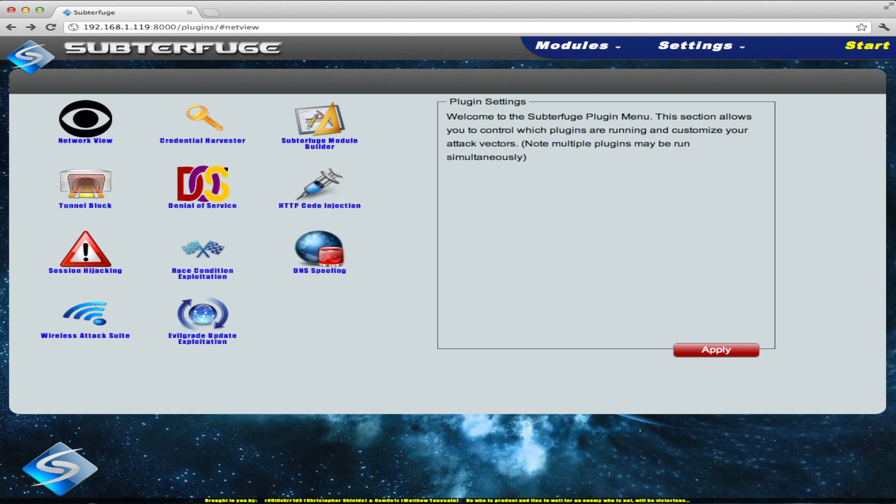Additional features include Nmap Support, a Denial of Service Module, and a Module Builder.